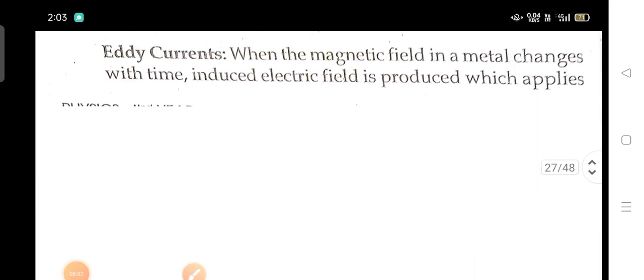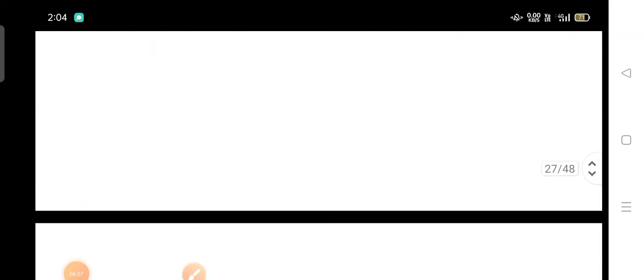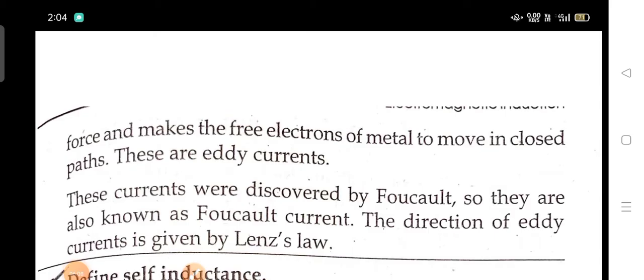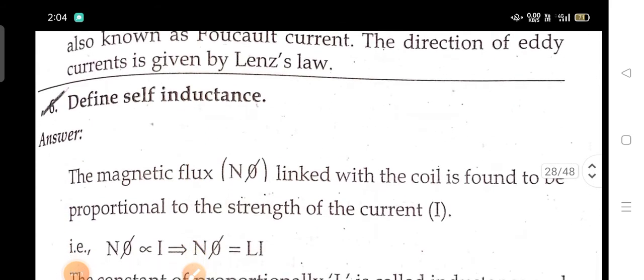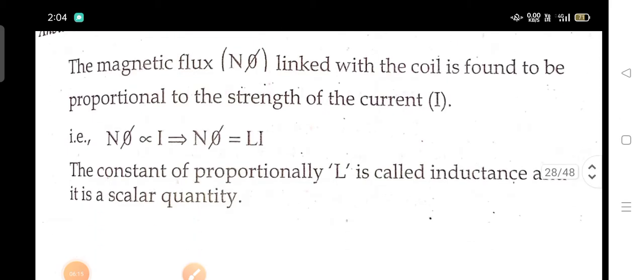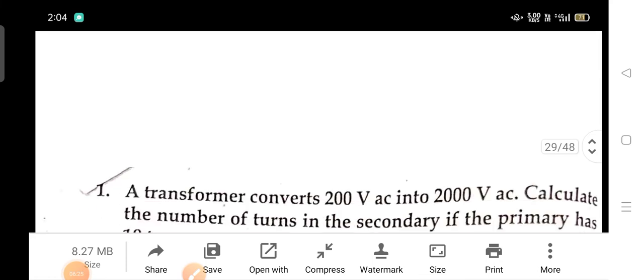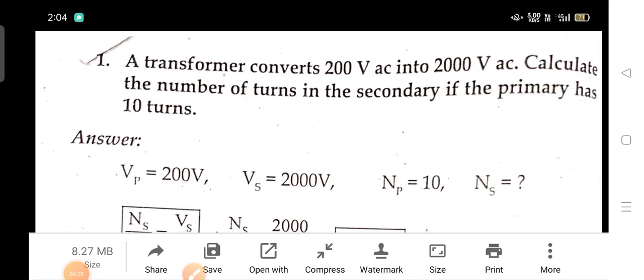What are eddy currents? What are the applications of eddy currents? Define self-inductance. A transformer converts 20 V AC into 2000 V AC; calculate the number of turns in the secondary if the primary has 10 turns.